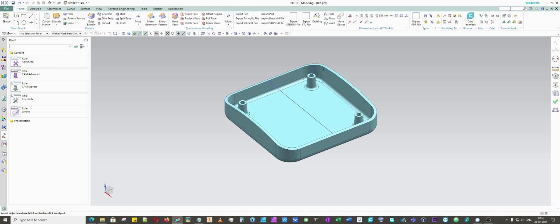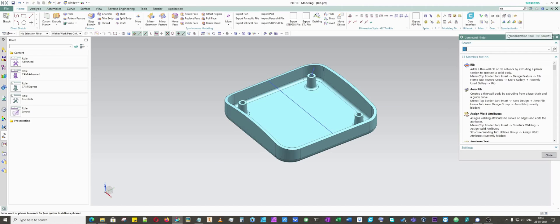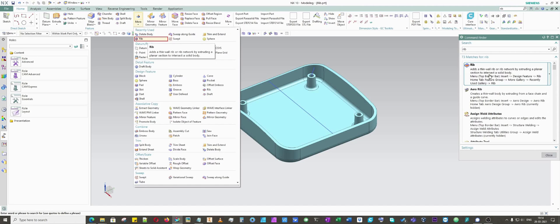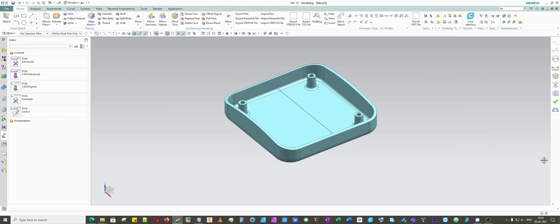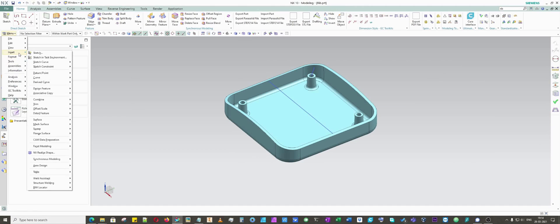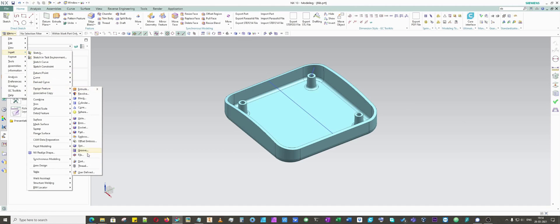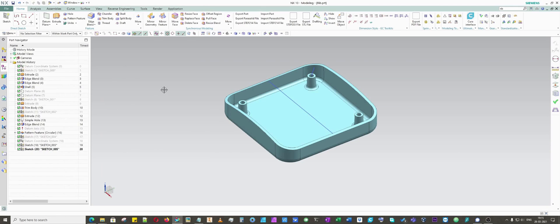You can just write it down, rib, and then enter it. It will find it for you. It takes time depending on your system, but it will show you where this rib command is located. However, the original location is Insert, Design Feature, and Rib. You can find it from the menu: Insert, then Design Feature, and then you will be able to find rib command.